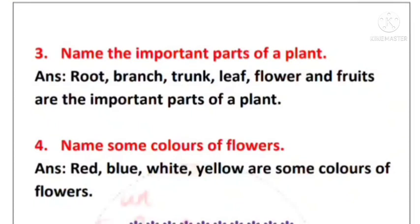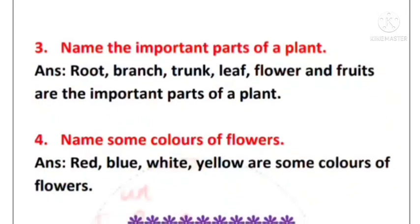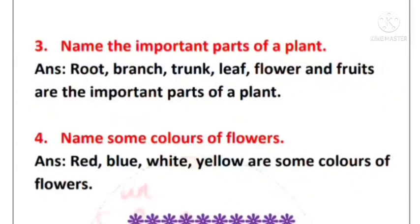Number four: Name some colors of flowers. Answer: Red, blue, white, and yellow are some colors of flowers. This is all about your notes.